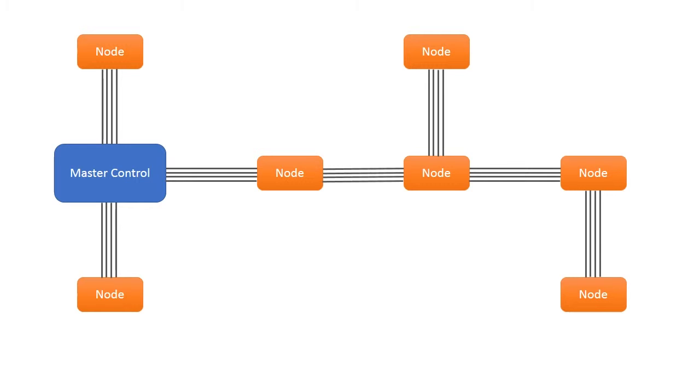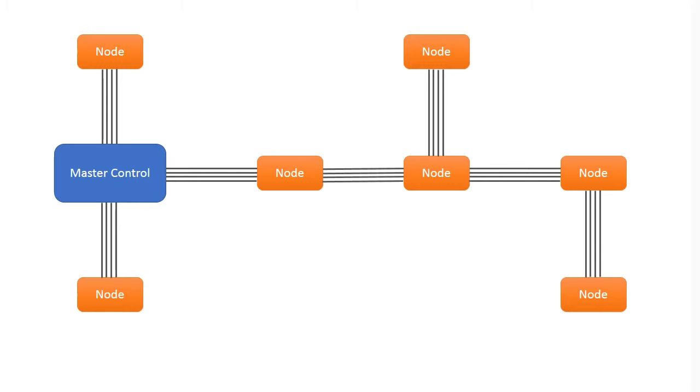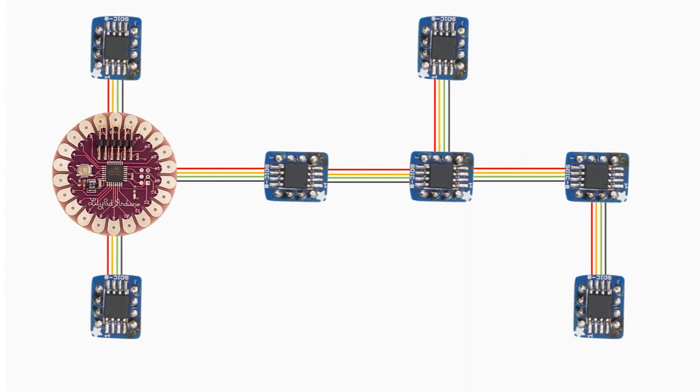The connection between the control units and nodes is chainable and requires only four wires. Any Arduino compatible board, for example a LilyPad, can serve as the control unit in a TriRent setup.